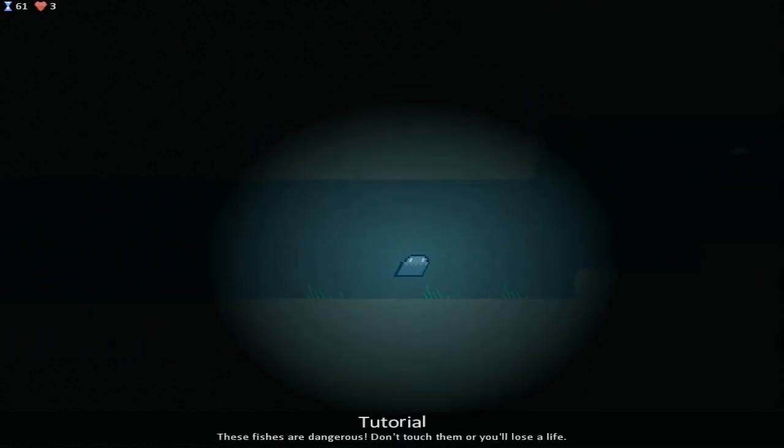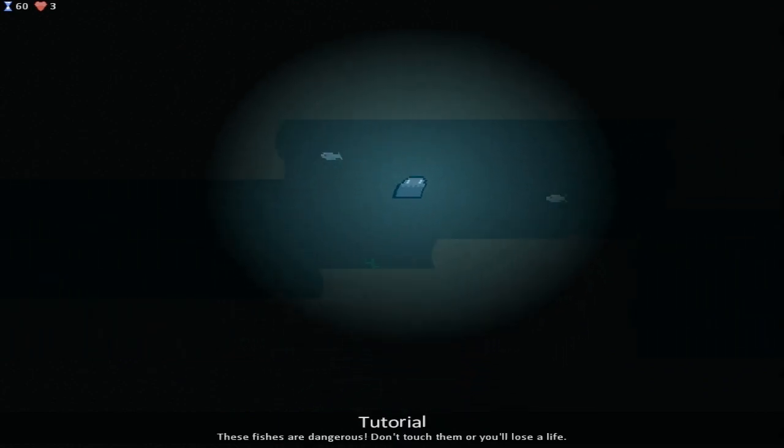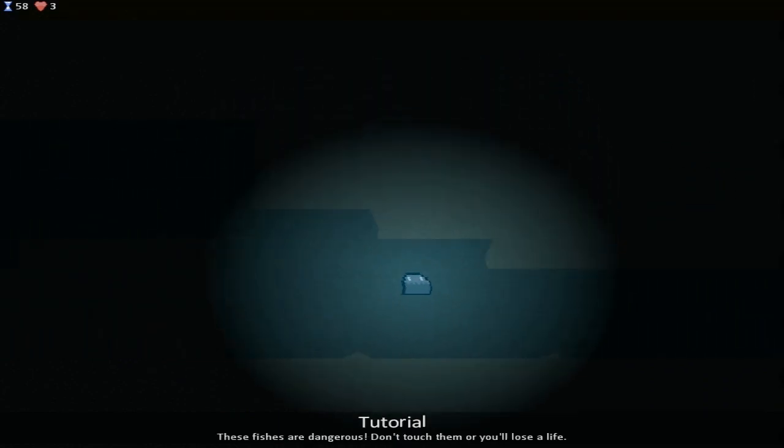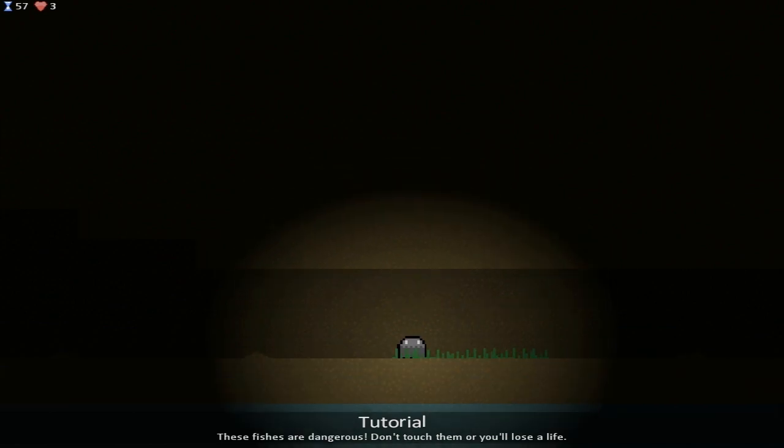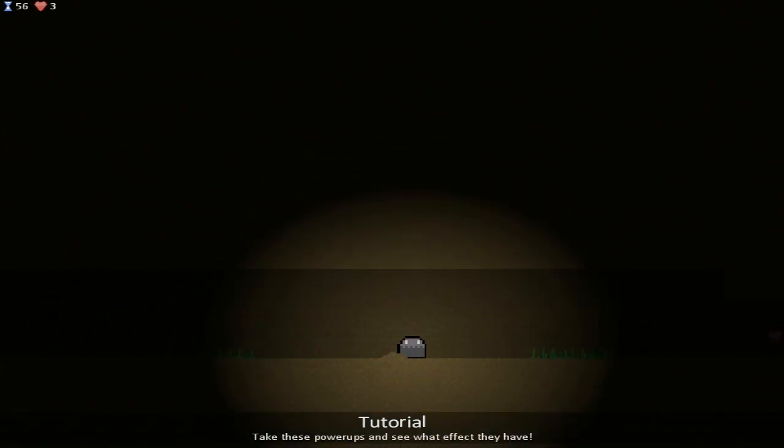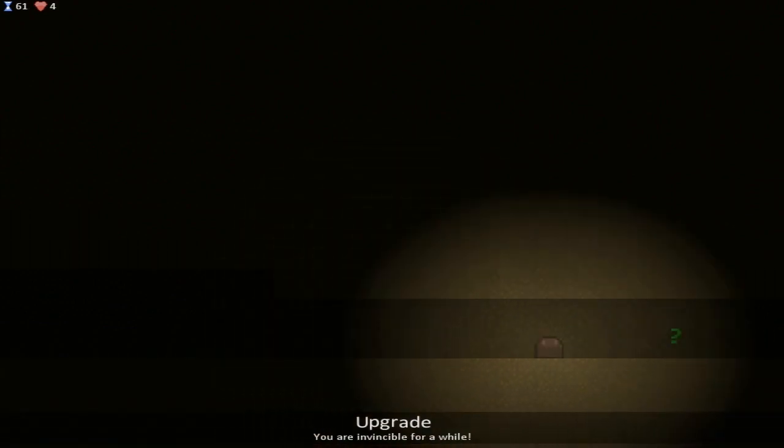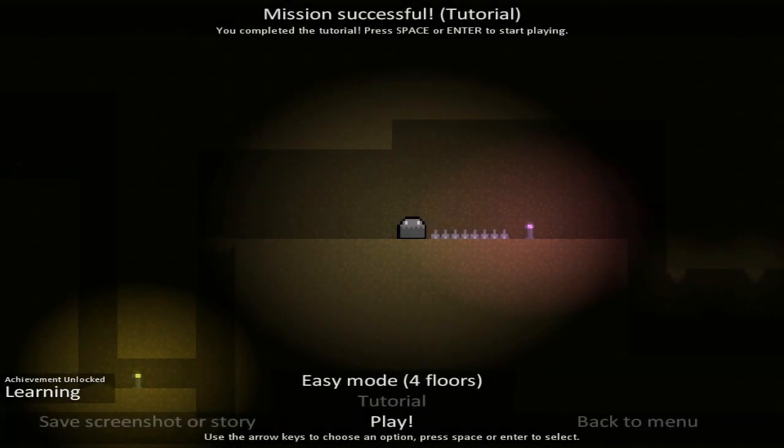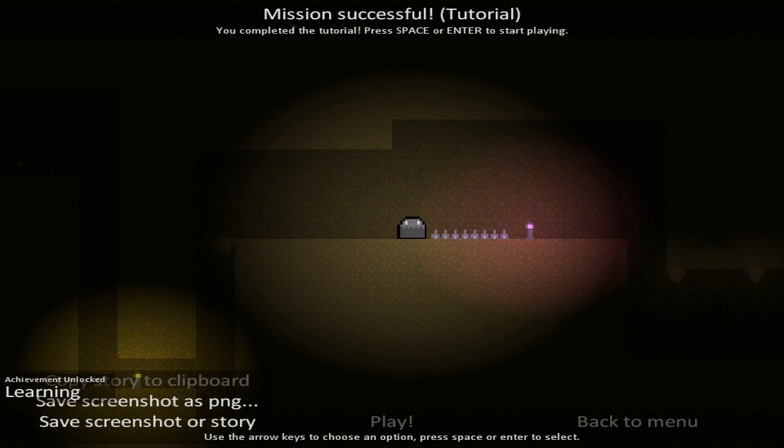I suppose we're playing as this sort of a pseudo Pac-Man ghost kind of figure as we traverse these caves. It sort of reminds me of something from Untitled Story, which was a game that I played quite a while ago. Upgrade! Fill floor with water. So I guess now I can move a little bit more freely through this space, now that I'm not really bound by the laws of physics and gravity. And then I got a whole bunch of upgrades. All spikes in the next level will be changed to flowers. Oh, that's terrific news. I'd much prefer flowers. So mission successful in the tutorial.